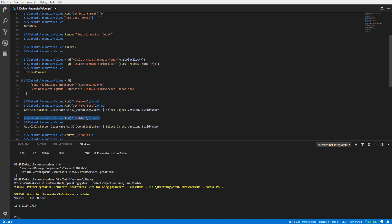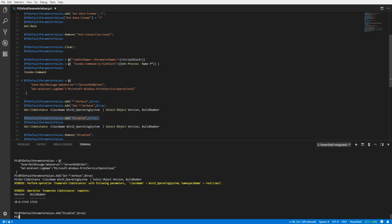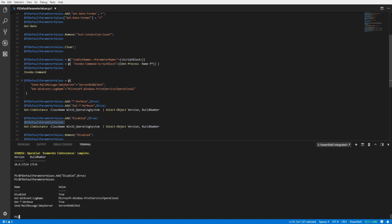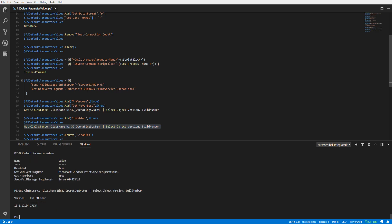If you need to disable all of the parameter values in the PSDefaultParameterValues variable, you can add the string 'disabled' with a value of true. Here we can verify our variable, and we see that Disabled was in fact set to true. Running Get-CimInstance again, no verbose messages are displayed because our default parameter values have been disabled.